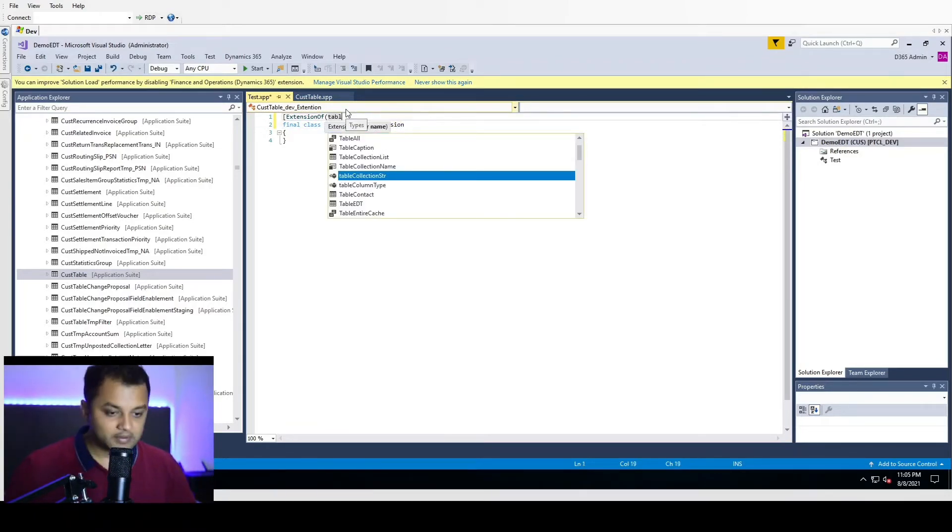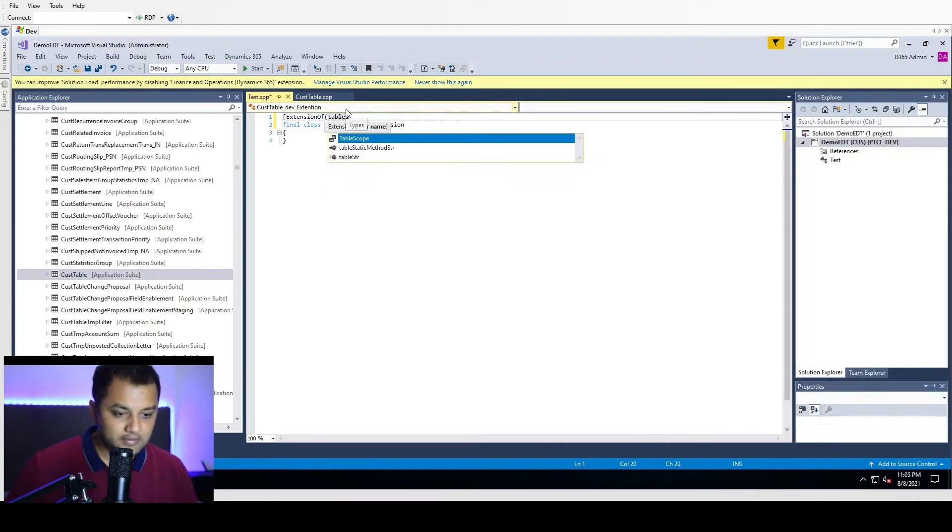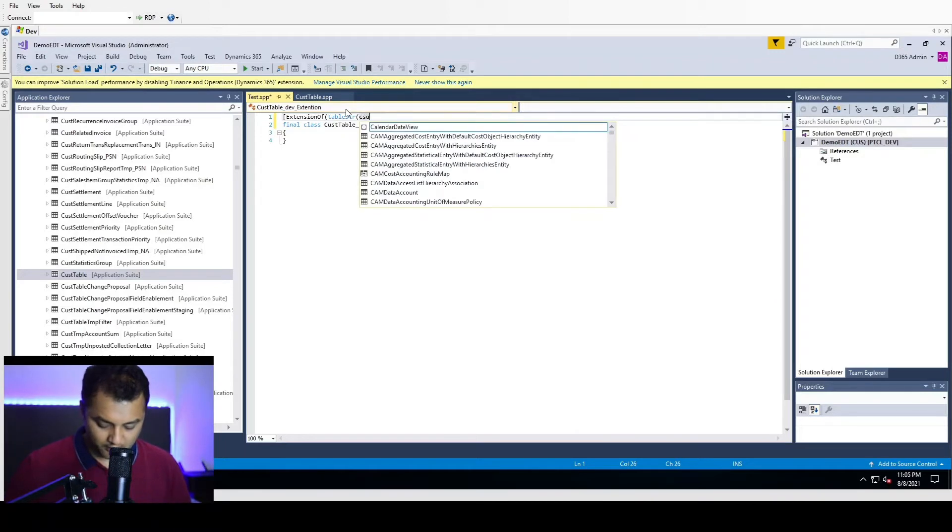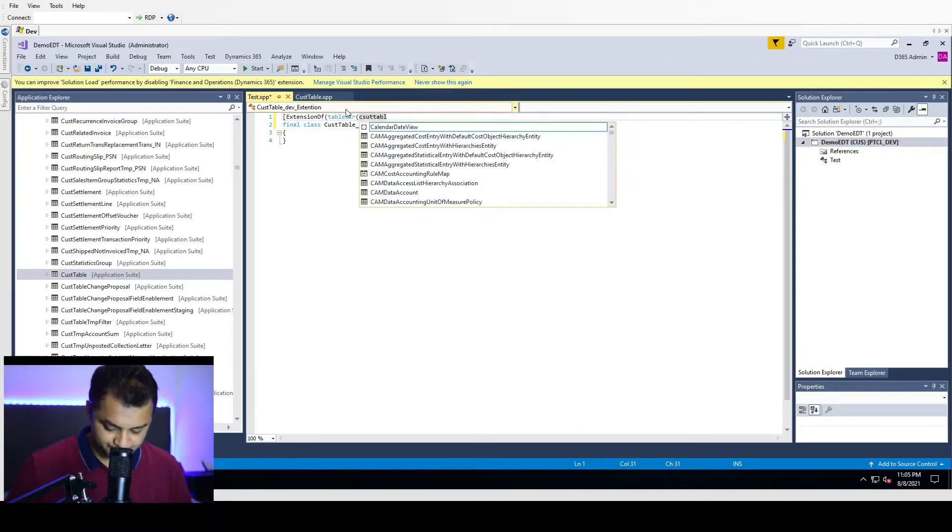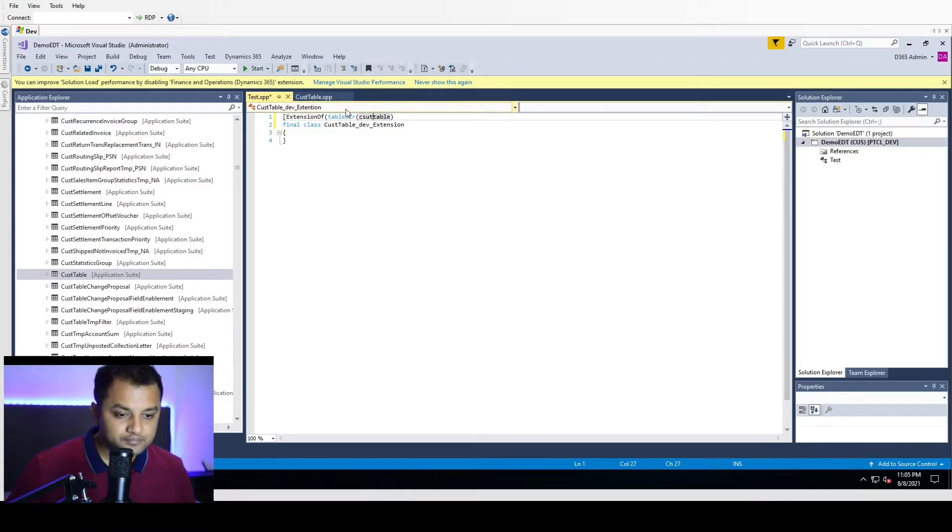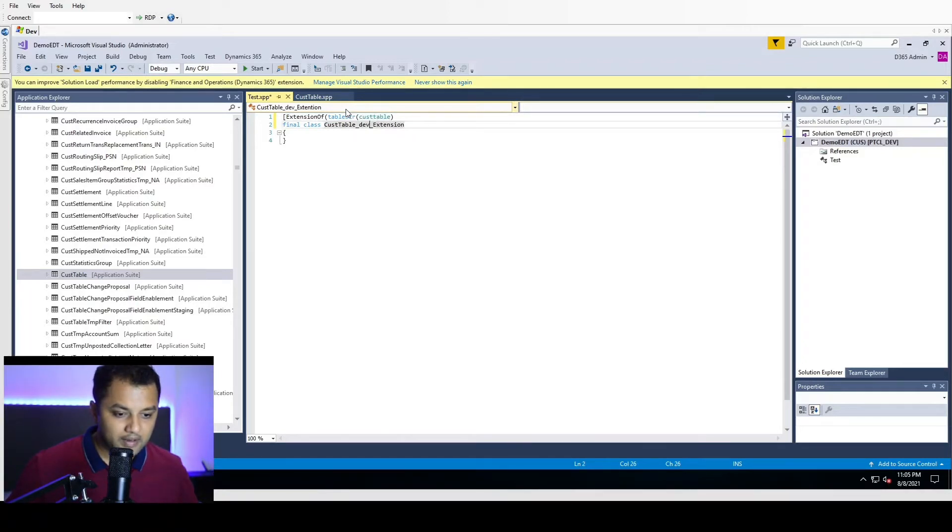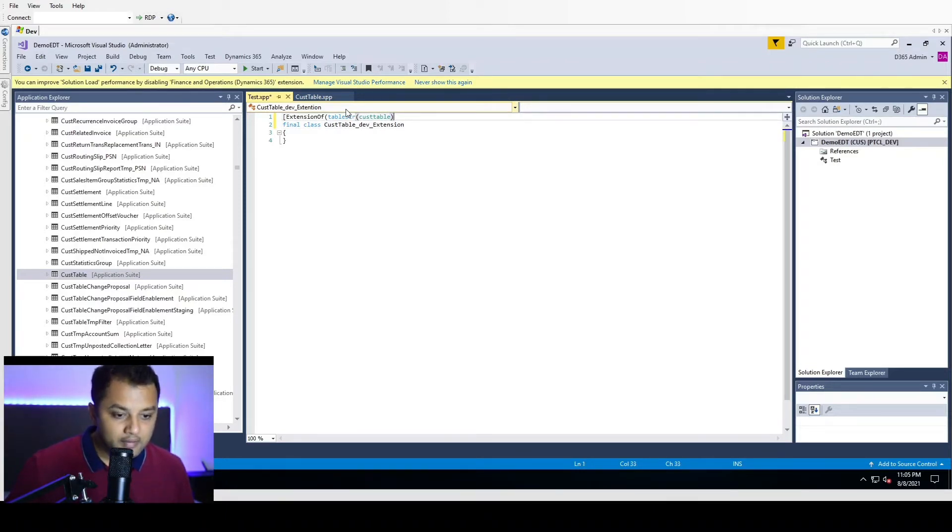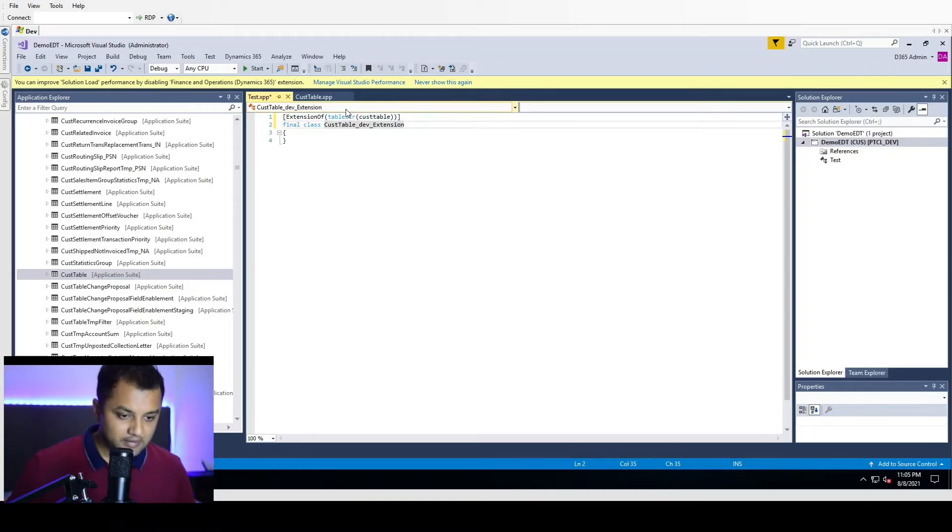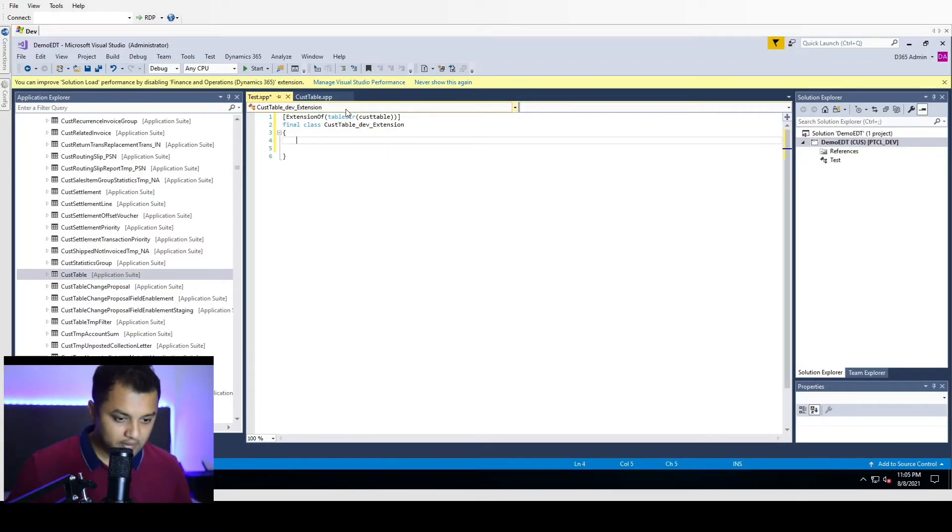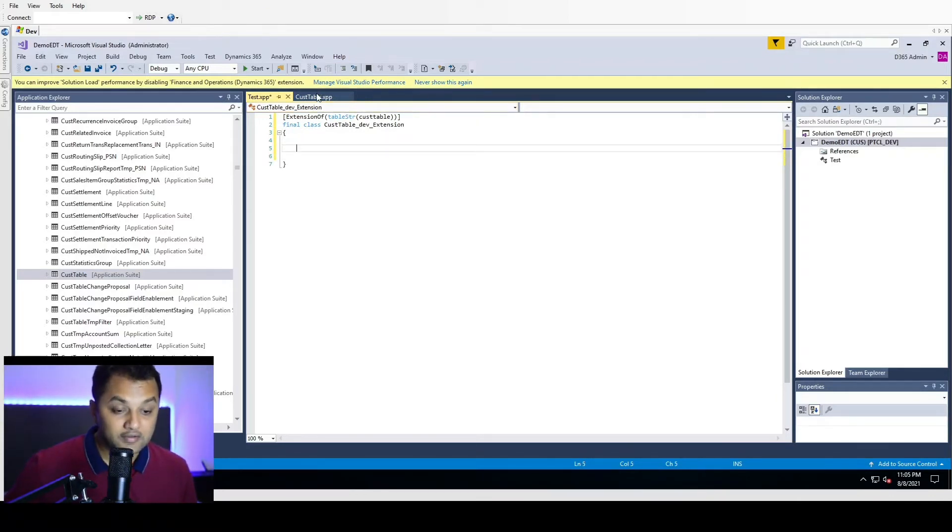So there is a method called tableStr. Now that I am defining extension of table, we'll close it with all the required brackets. Now we are going to do the method overloading, so chain of commands.